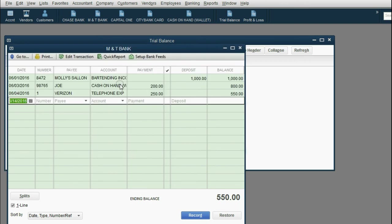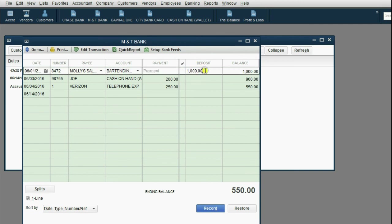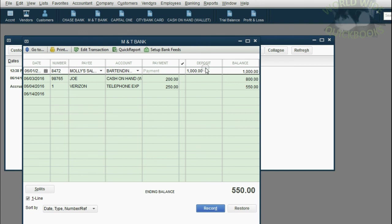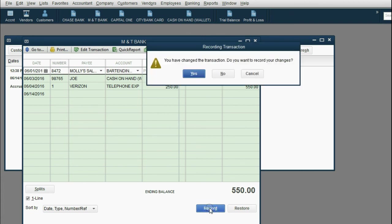But if we went back to the M&T register and we changed, for example, let's click and let's change this field. Now, to change something that you saved, all you have to do is click back into the field that you saved it, over-type it with the new information. For example, I put a million instead of a thousand.